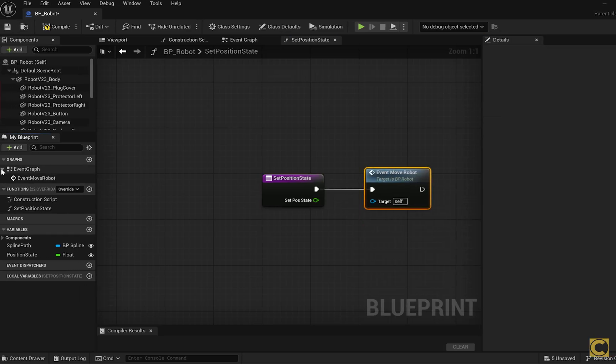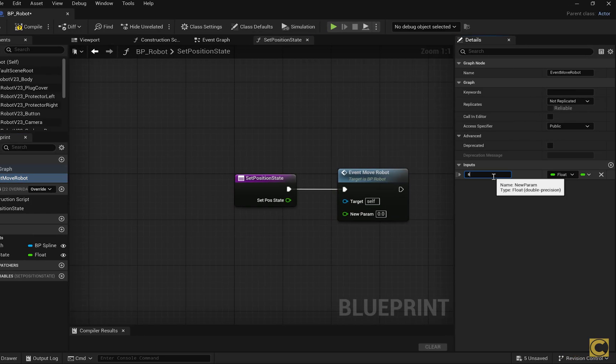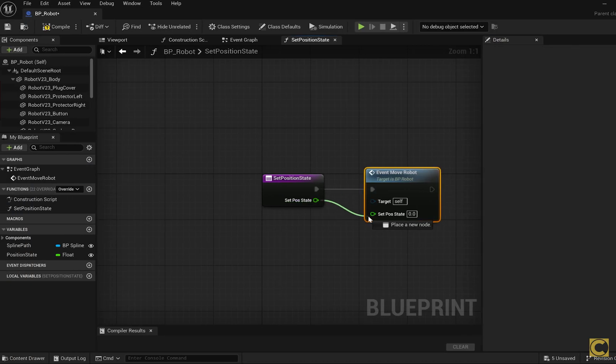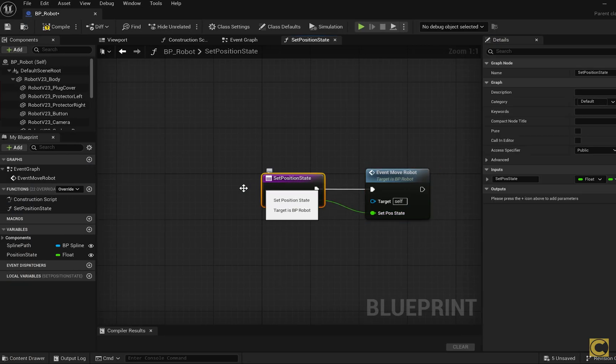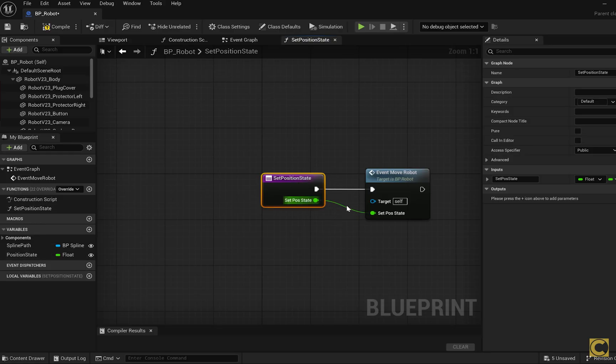For this event we add an input of the Float type, the same as the variable. I would like to emphasize again that the name of the variable and function must match, but for the input and output values the names don't need to match.